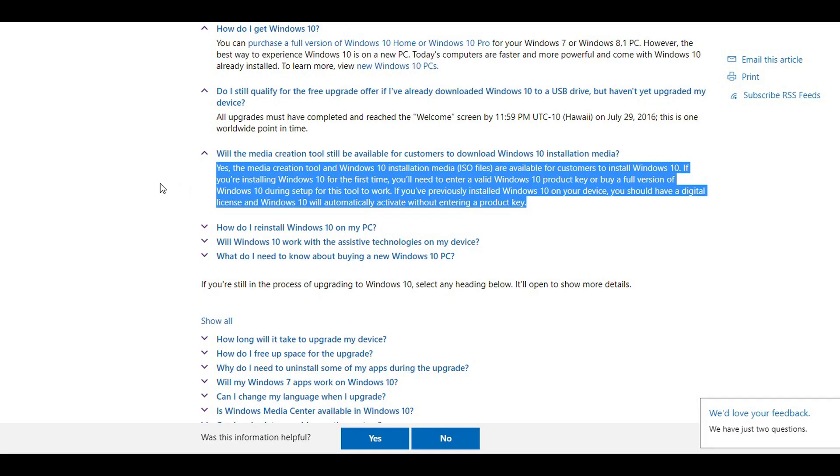But then later on their website, they officially say you can't upgrade for free anymore. That option is over since that July 29, 2016, but you can still upgrade your machine using the media creation tool. In order to do that, you need to use a Windows 10 license key, an activation key.